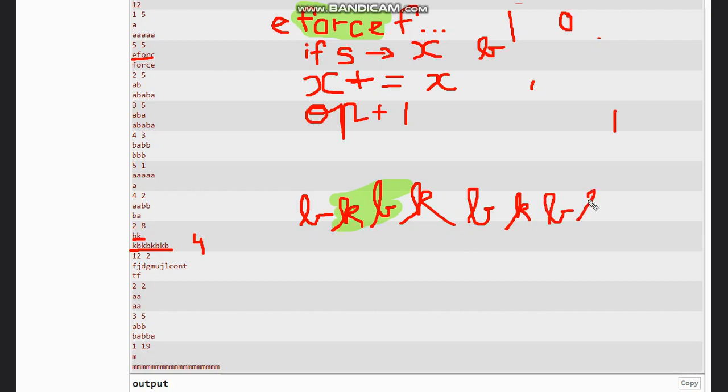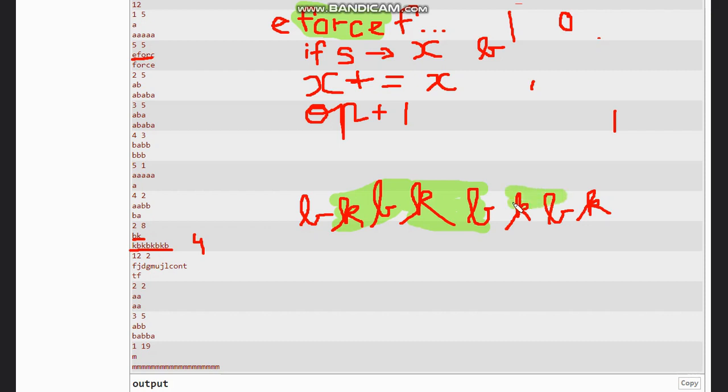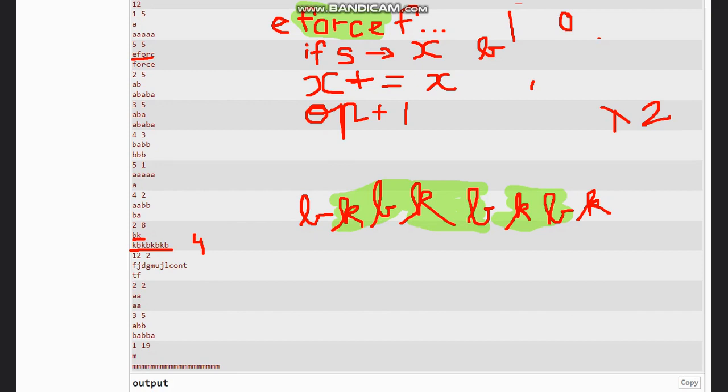And we wanted 'kb' four times, so let's check now. 'kb' one, 'kb' two, and 'kb' three. So we have got three times, and our operations are two here.